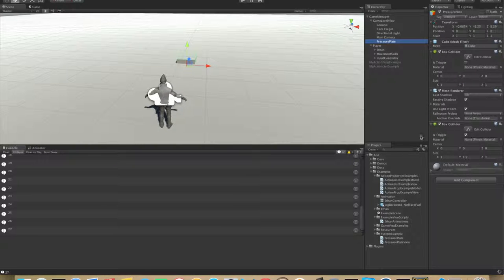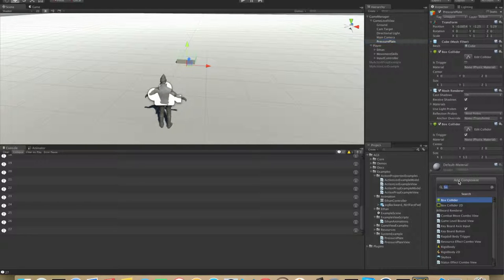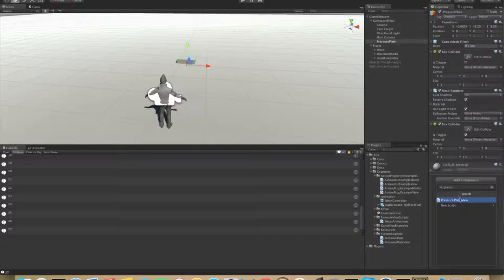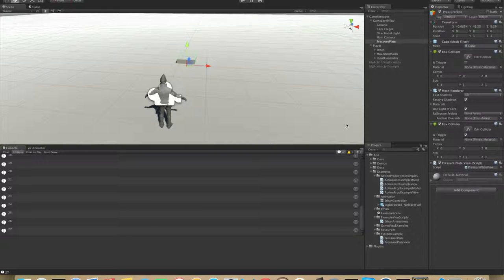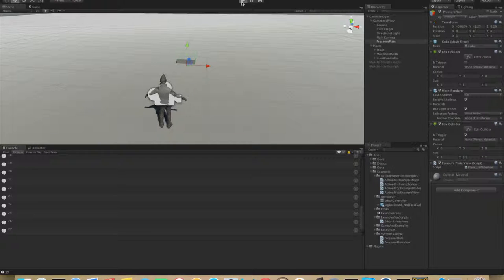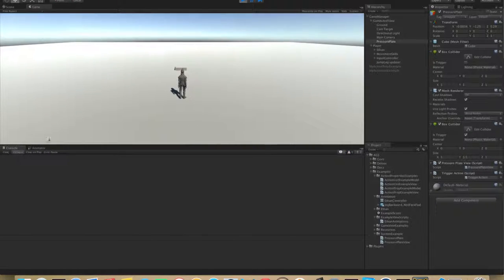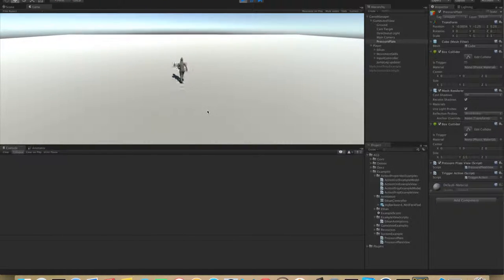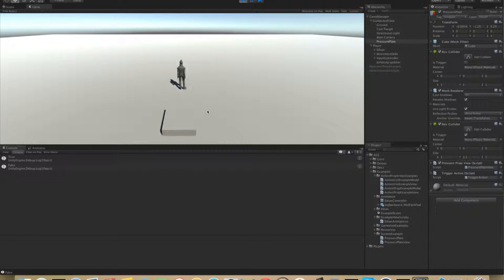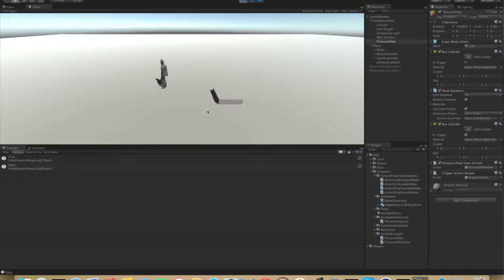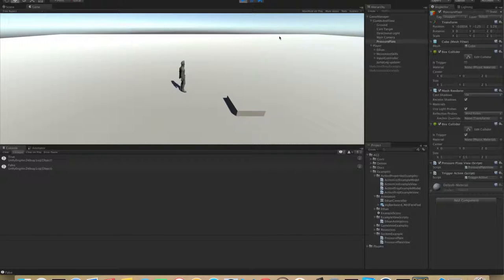There's the pressure plate — we simply add the PressurePlate view, clear the log, and test it. It logs true when we step on it and false whenever we step off. That's it for the new system tutorial, thank you for watching.